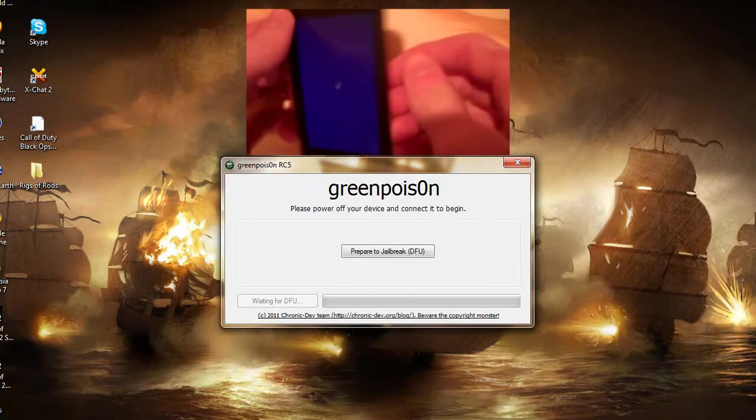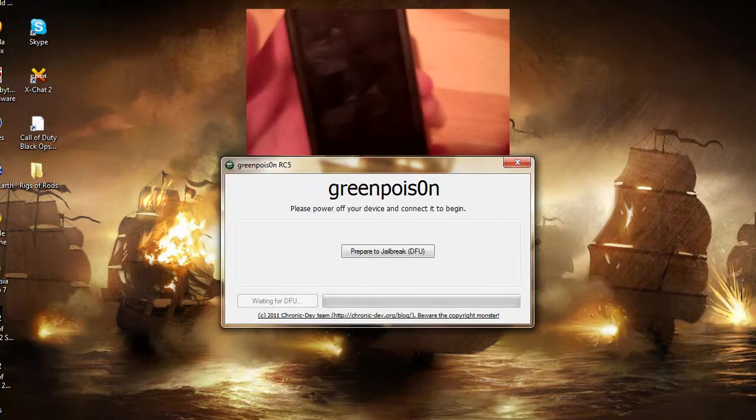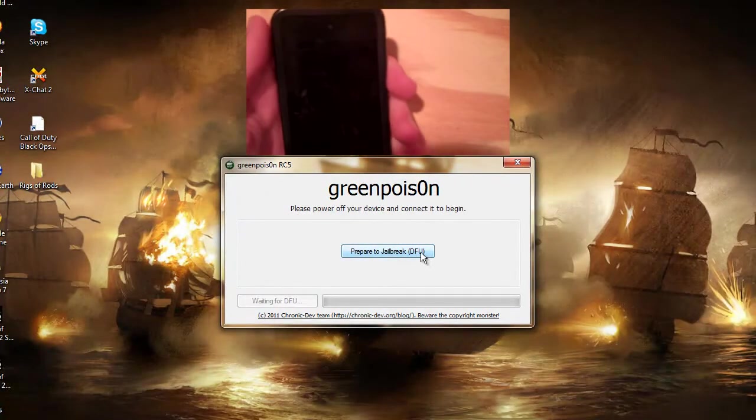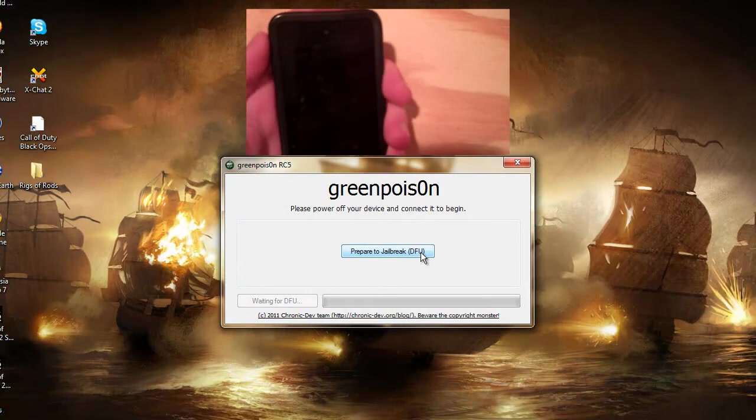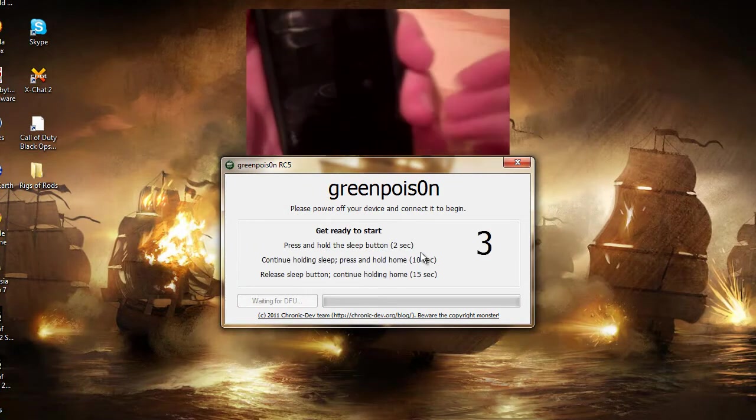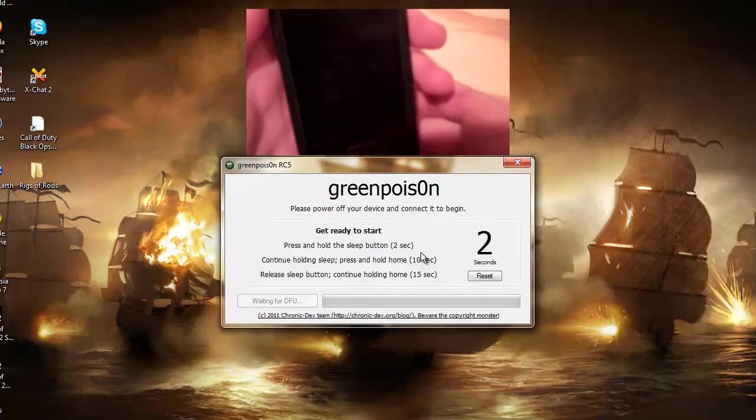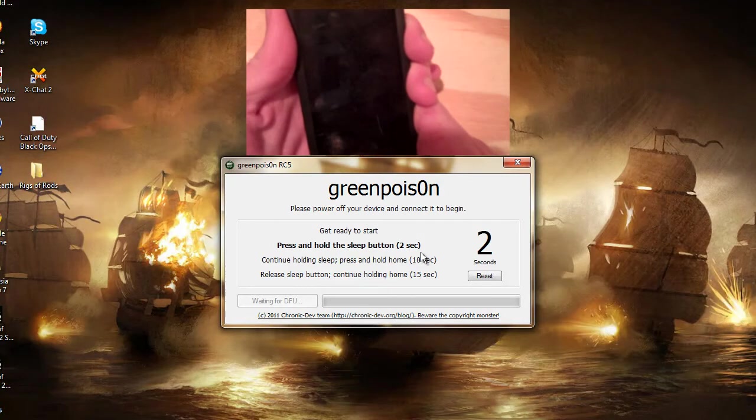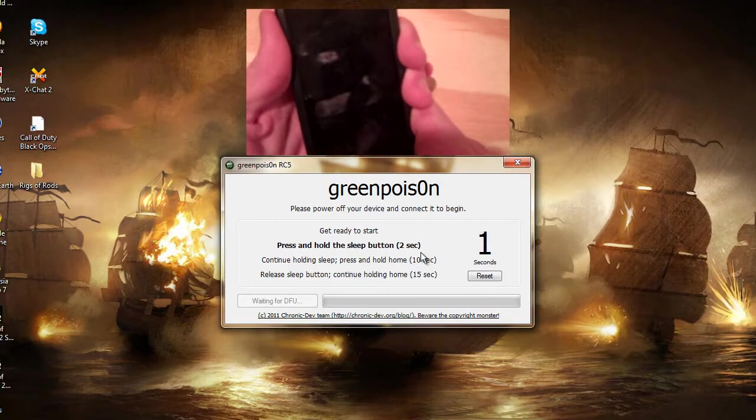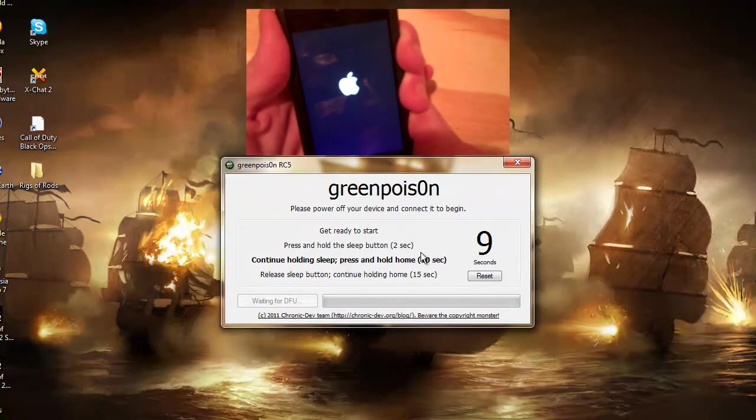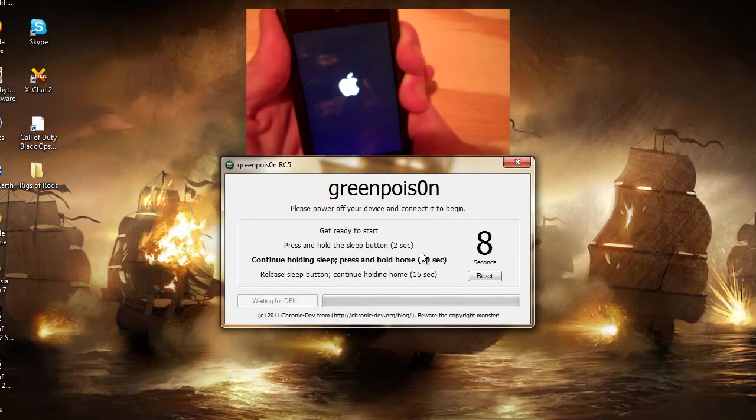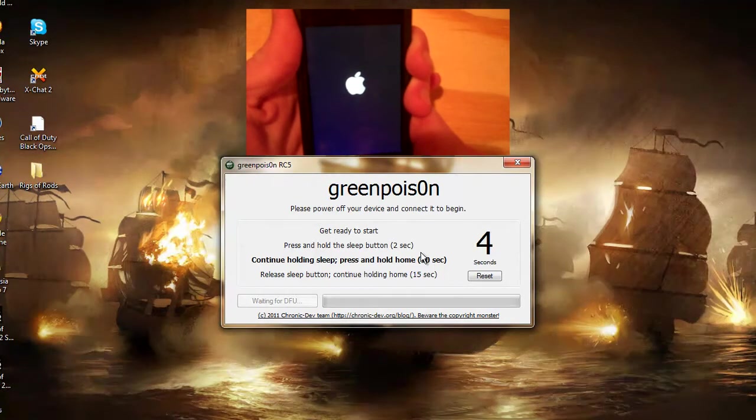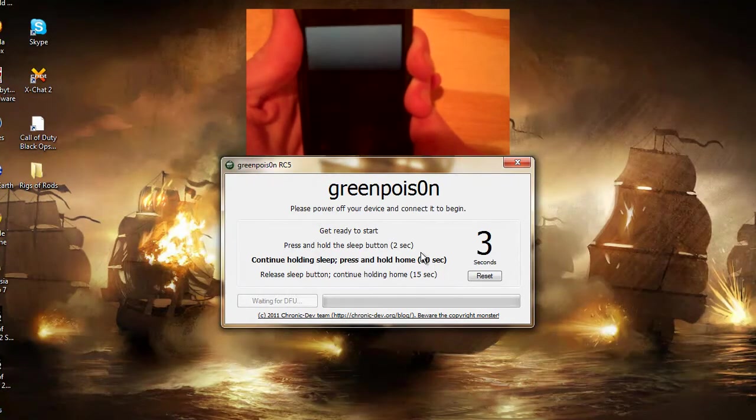And there we go. If you've seen any of my other videos, you're a pro at this, so prepare to jailbreak. Get ready. Press and hold the Sleep button for 2 seconds. Hold both for 10 seconds.